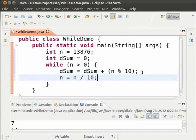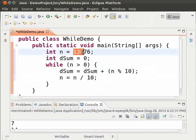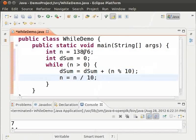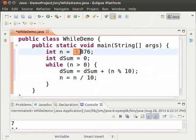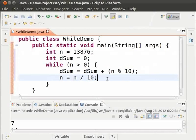So, when the loop is run for the first time, dsum will be 6. And n will become 1387. And when the loop is run for the second time, dsum will be the sum of 7 and 6 which is 13. And n will become 138. And so on, as the loop progresses, the digits will be removed from n. And finally, n becomes 0.